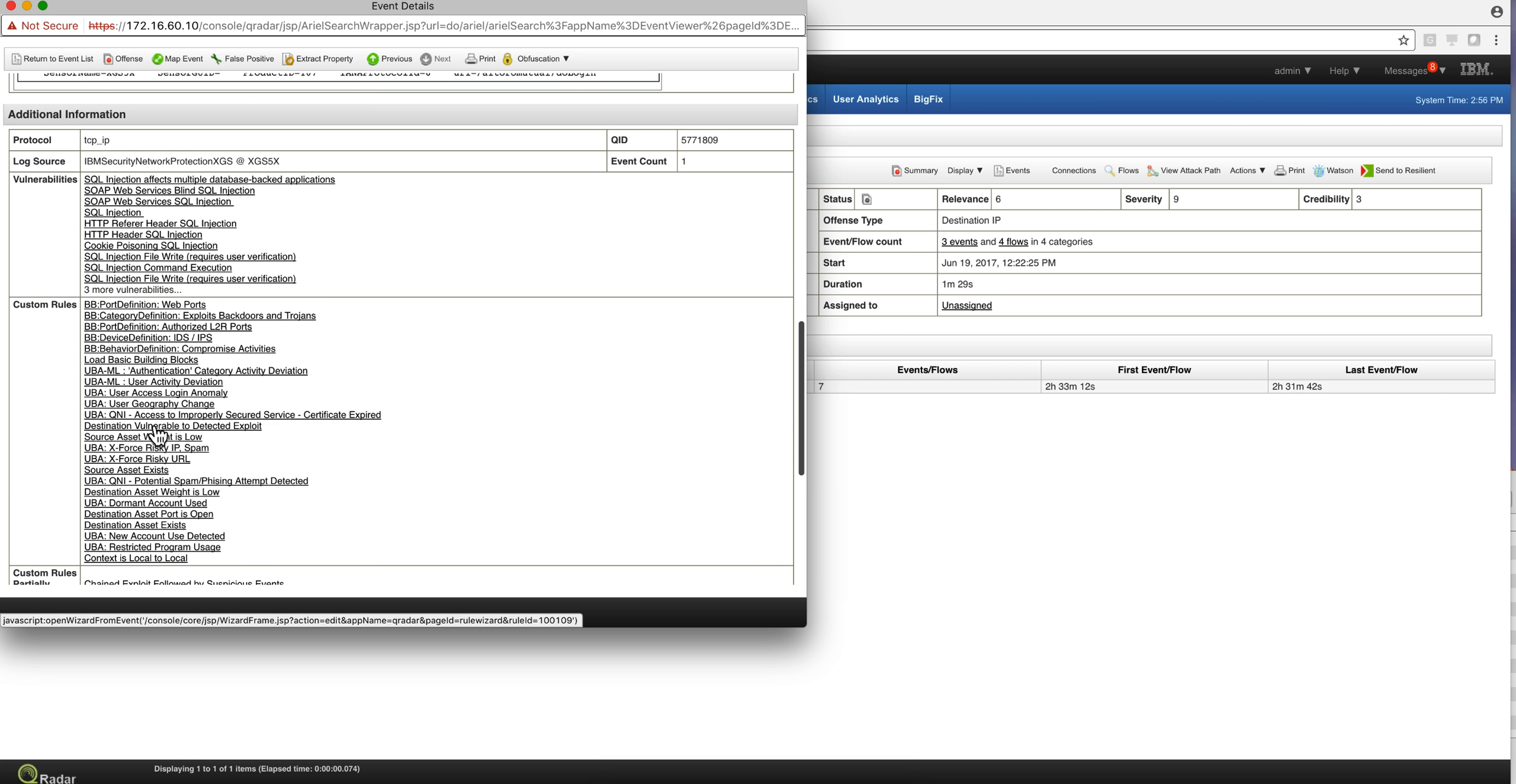In the custom rule that fired, notice that the destination vulnerable to detected exploit was fired. So Curator made the connection: I have an X4 exchange number that indicates SQL injection vulnerability.